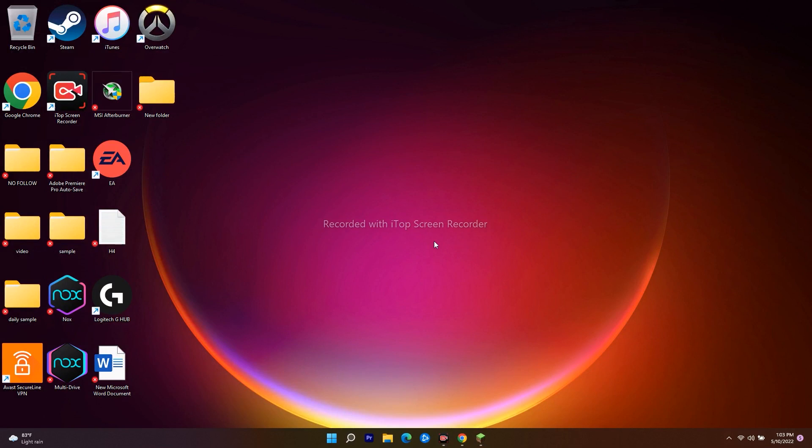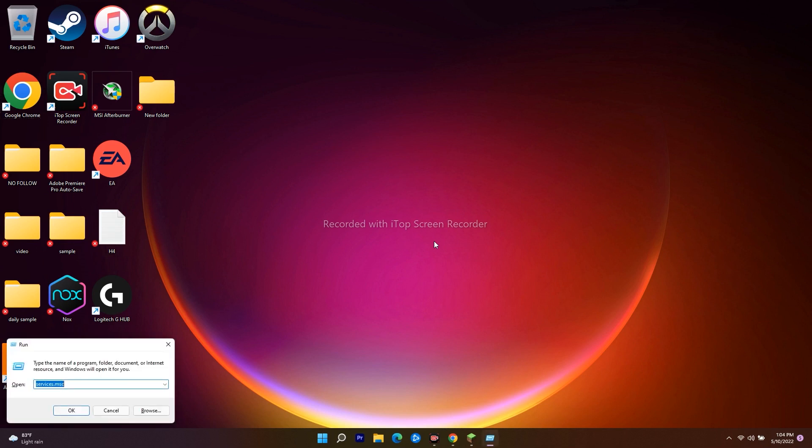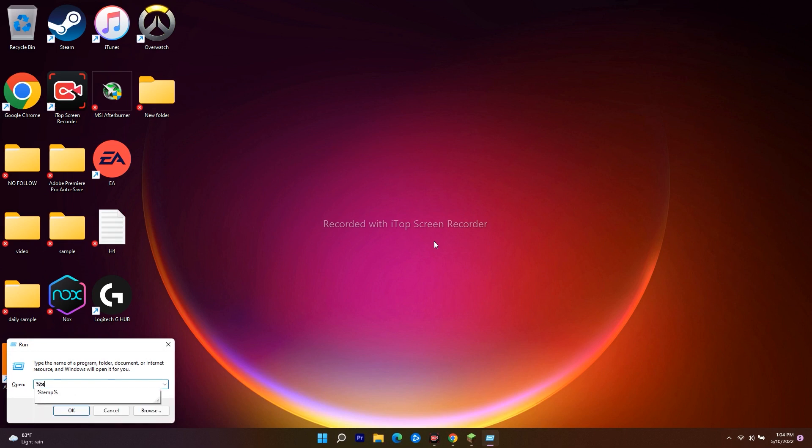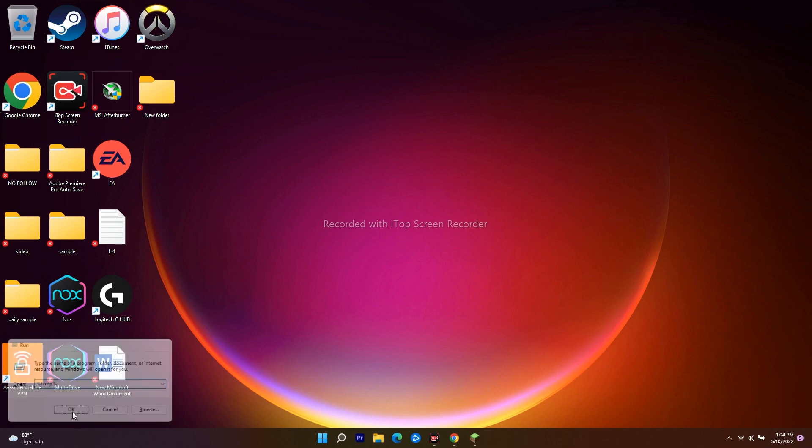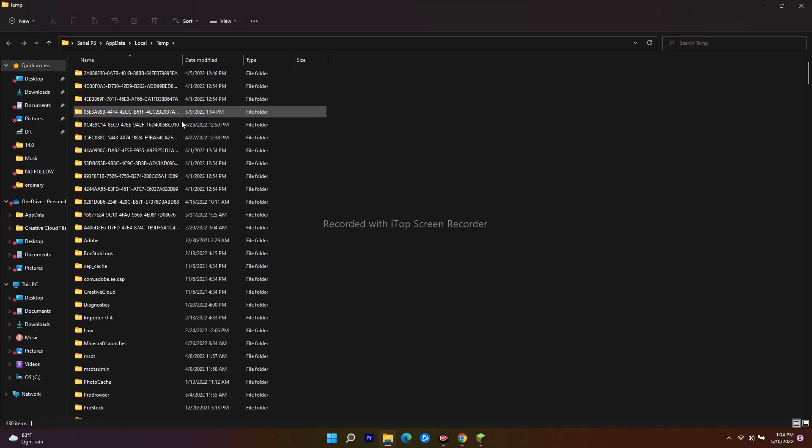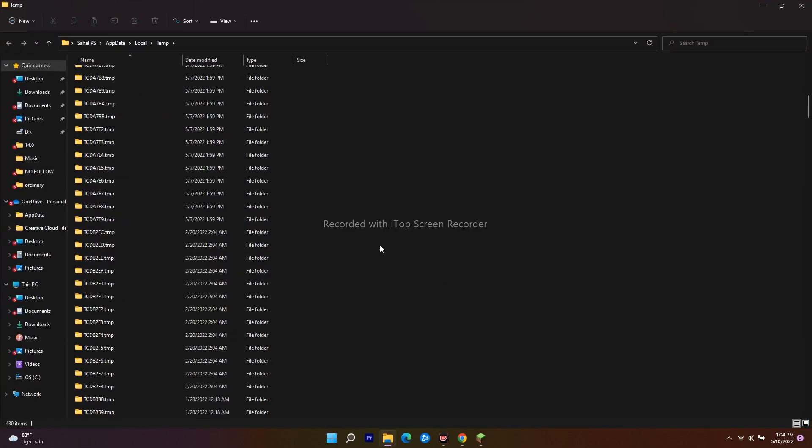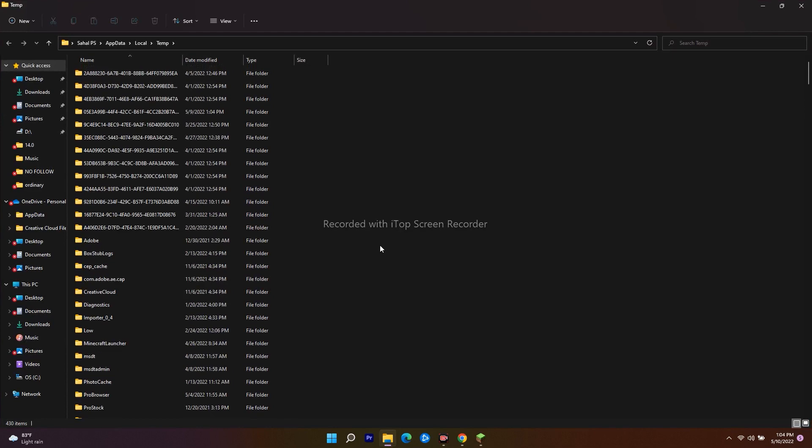Even if it's still persisting and the issue isn't resolved, don't panic. We have one more solution. Press Windows and R keys together, then type '%temp%'. Click OK and you'll see temporary folders.